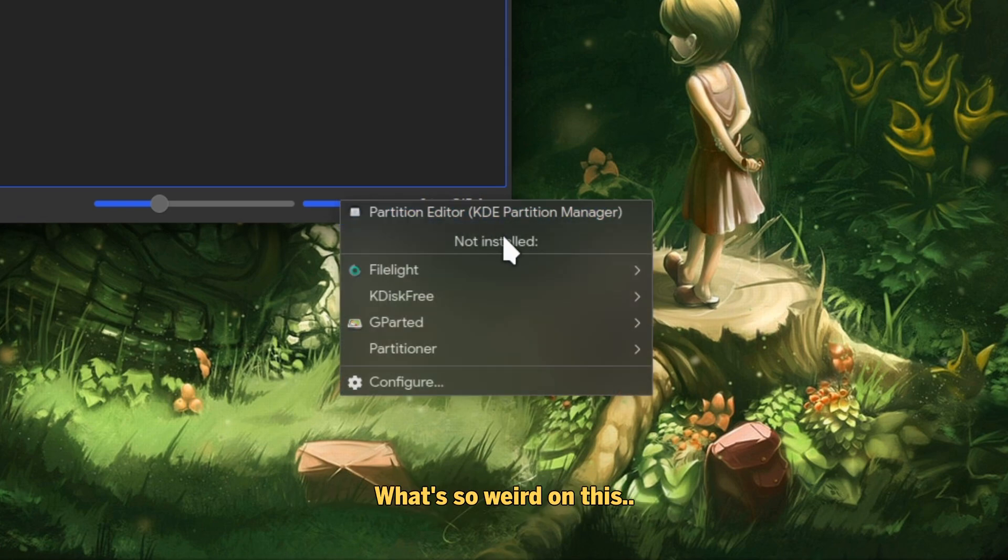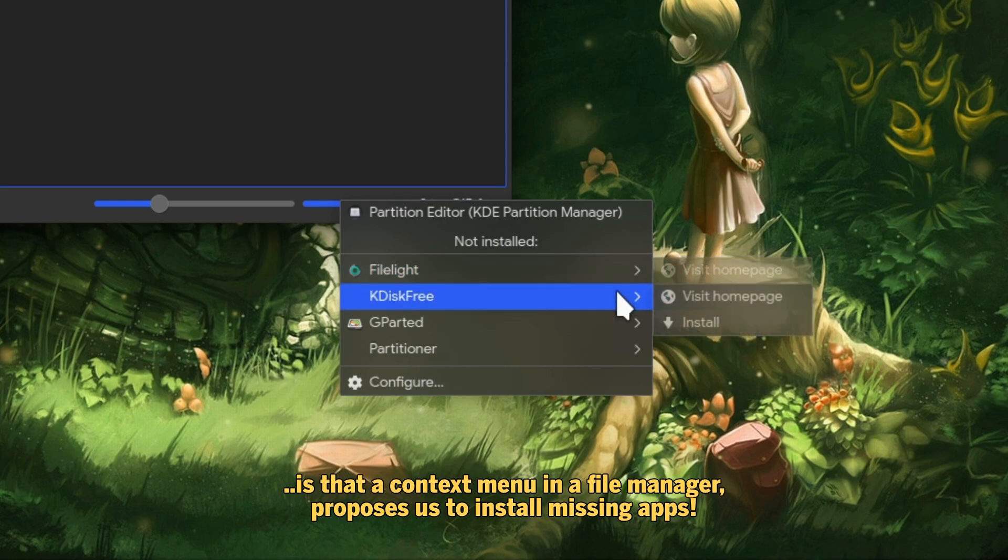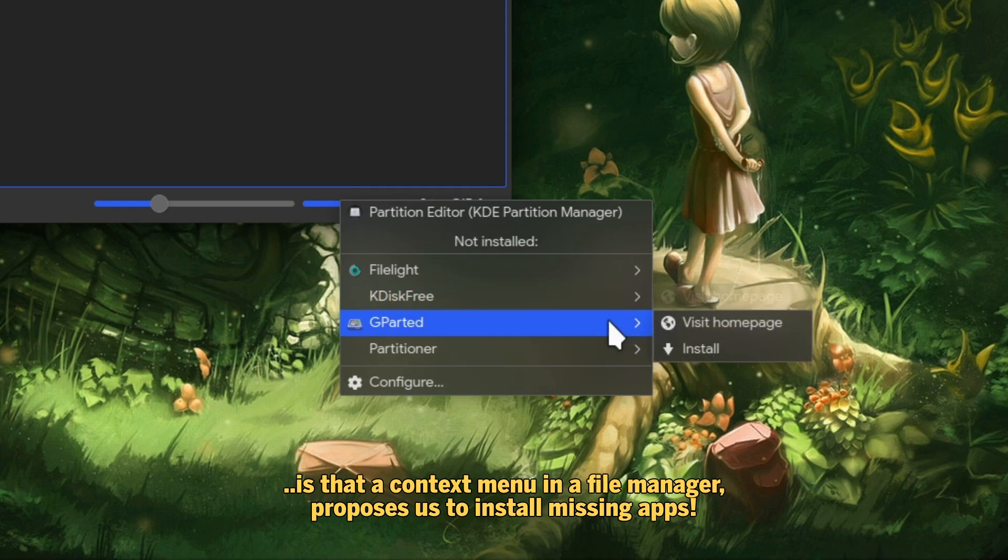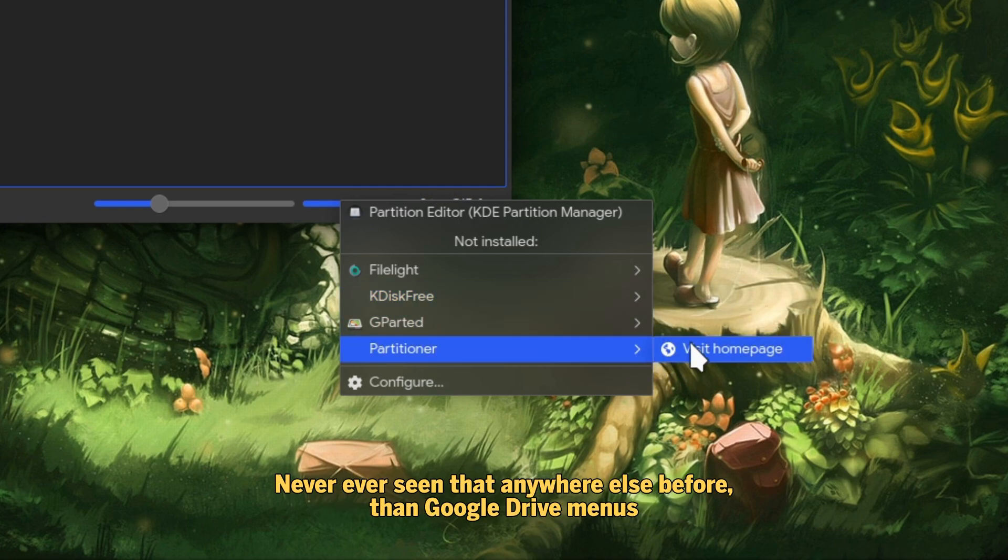What's so weird about this is that a context menu in a file manager proposes us to install missing apps. Never ever seen that anywhere else before, other than Google Drive menus.